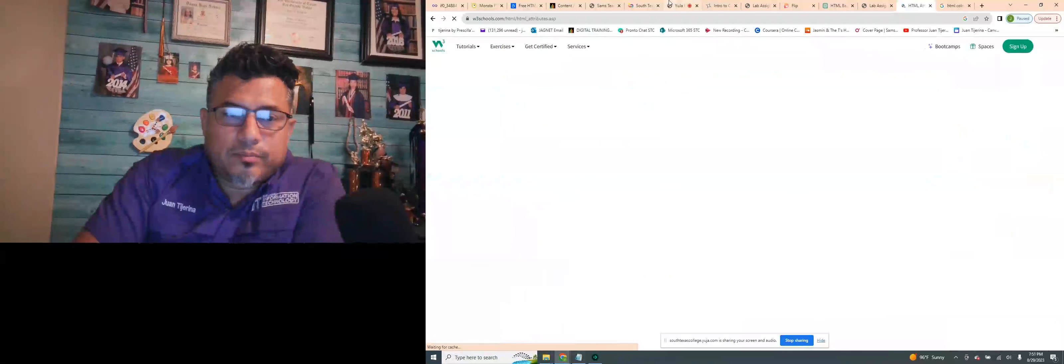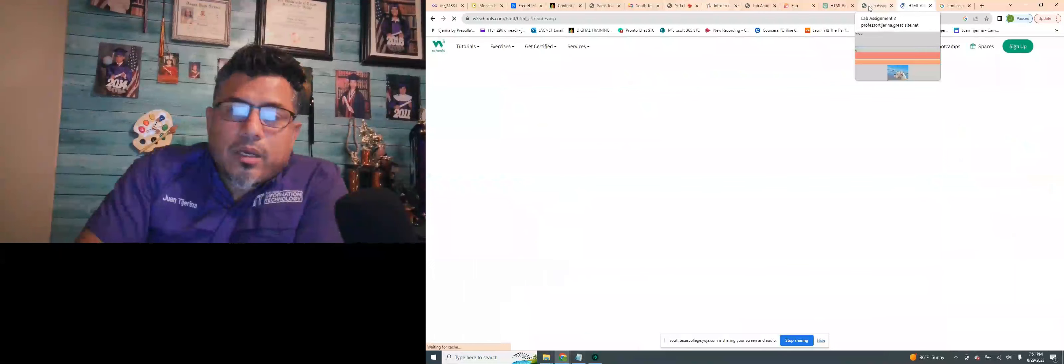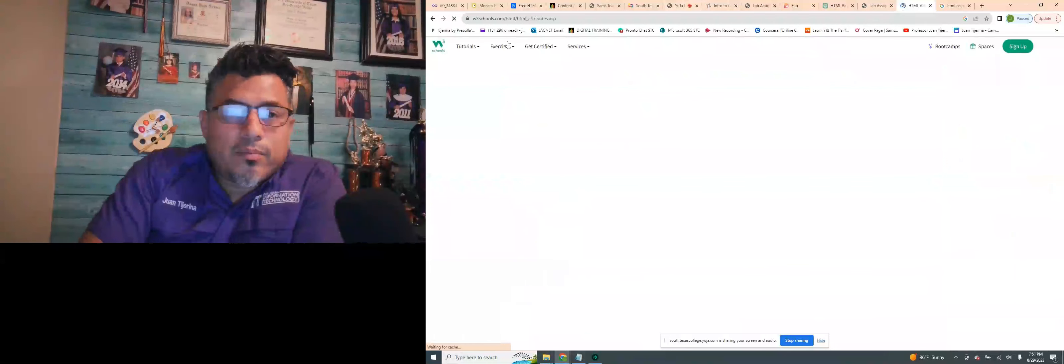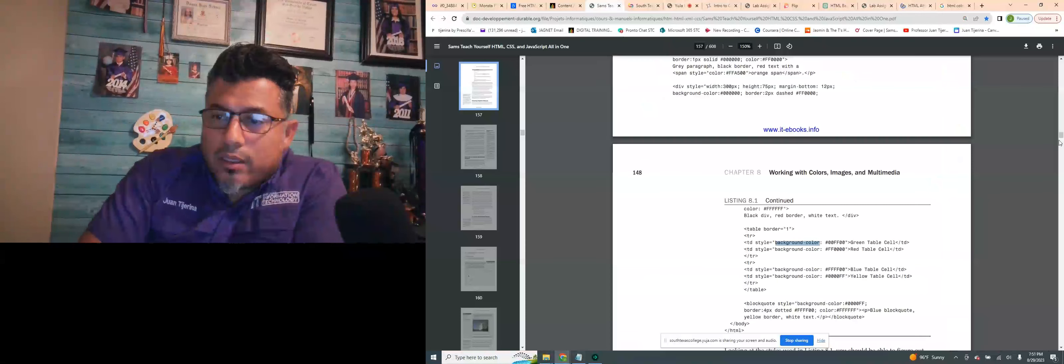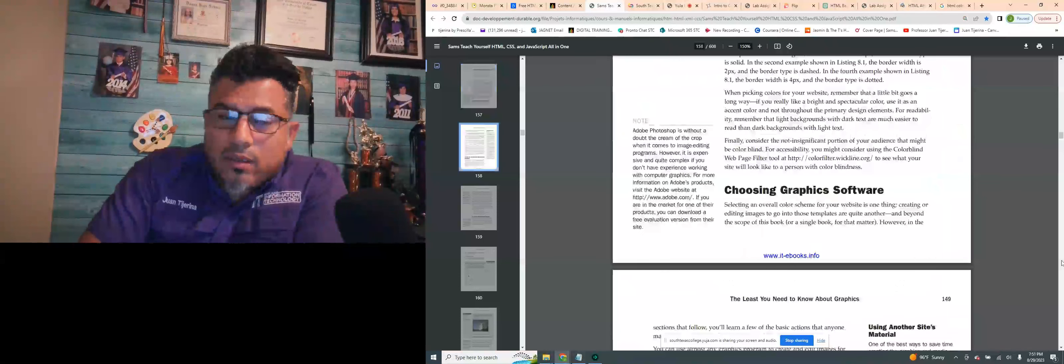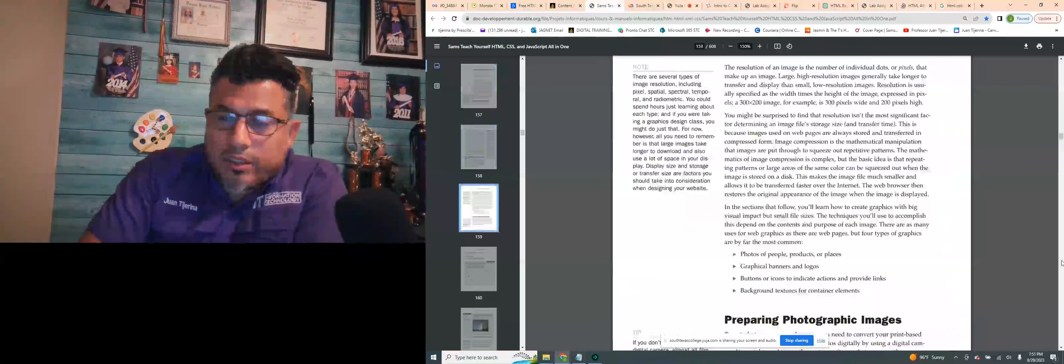Apologies, once again, running the camera on my computer makes it run a little slower than usual. So, we're going to go ahead and continue, as we were reading on the book, chapter eight and chapter nine.